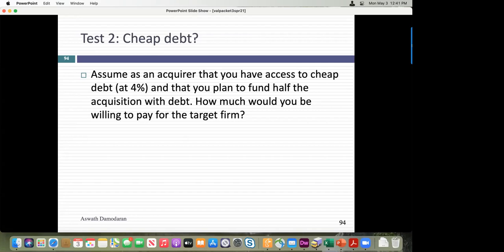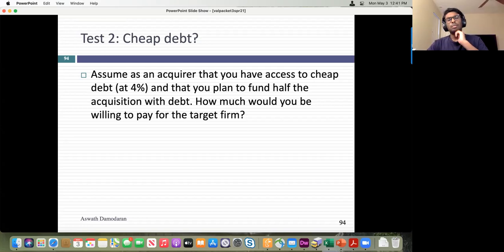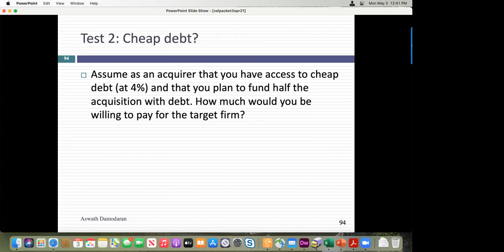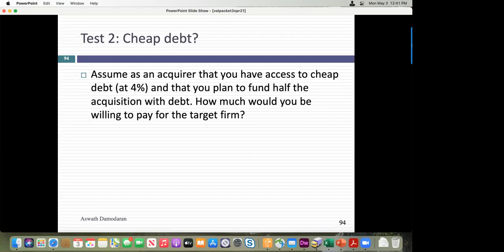Where does that extra 40 million come from? It comes from the fact that you as the acquiring company were able to borrow at a really low rate. You'd be paying that as a premium to the target company's shareholders. The simple rule in acquisitions: render unto the target company that which is theirs, but not a penny more.